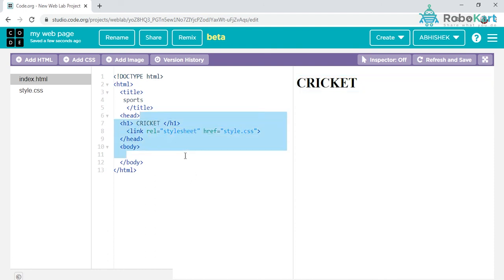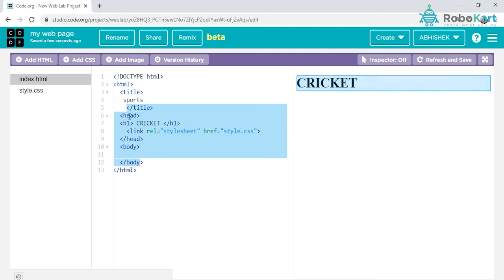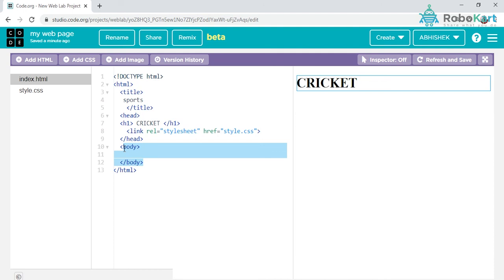I hope all of you understood what are the tag elements in this, right from the start towards the end, how to put a normal heading, and what is the meaning of every tag element. We will stop here for today. We will meet in the next lecture. Until then, bye-bye.